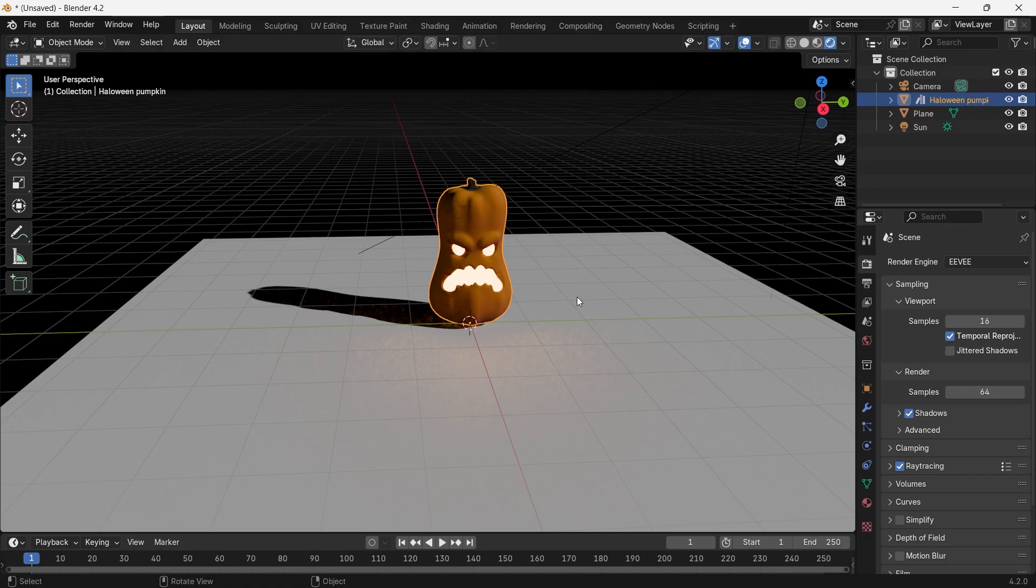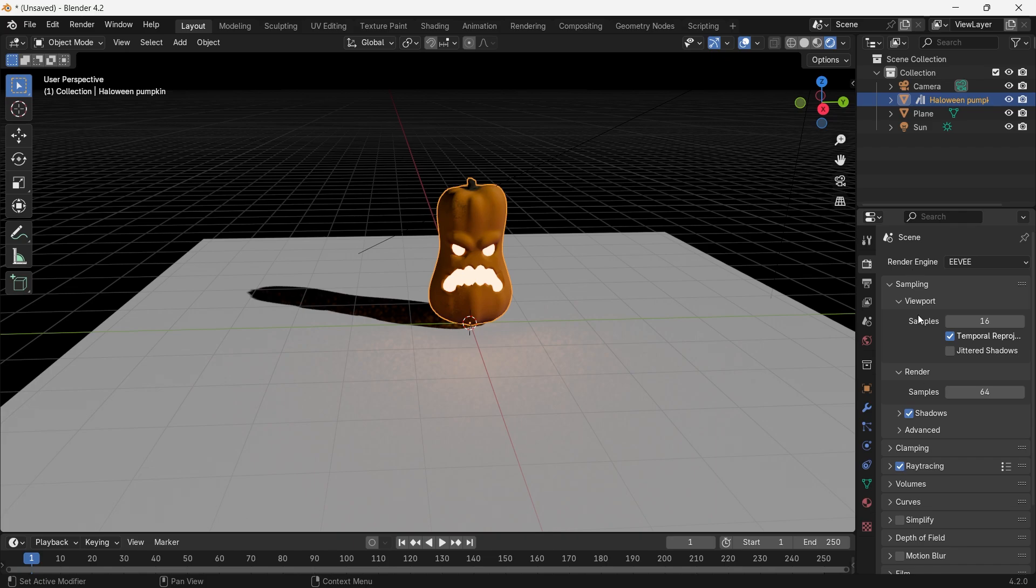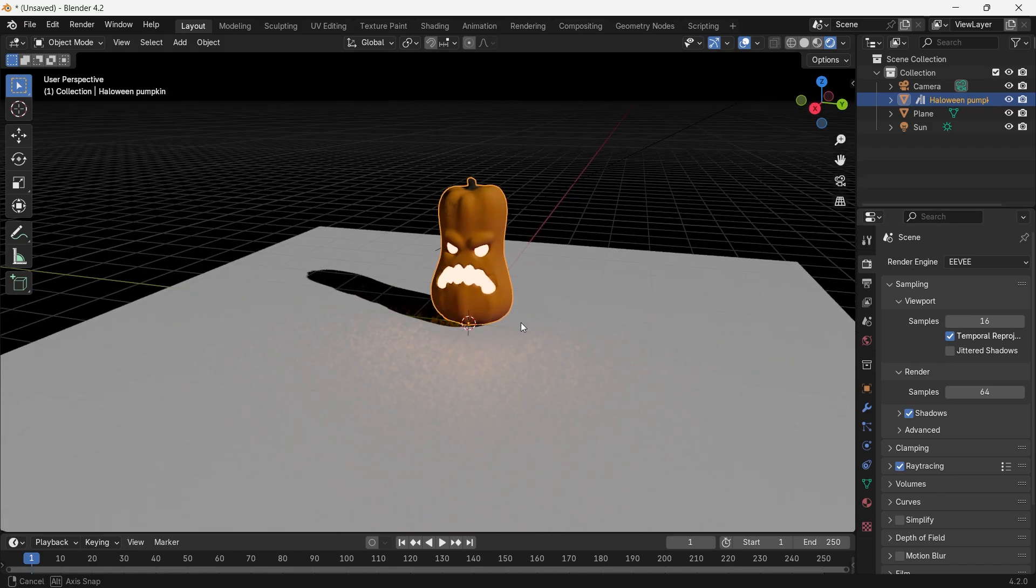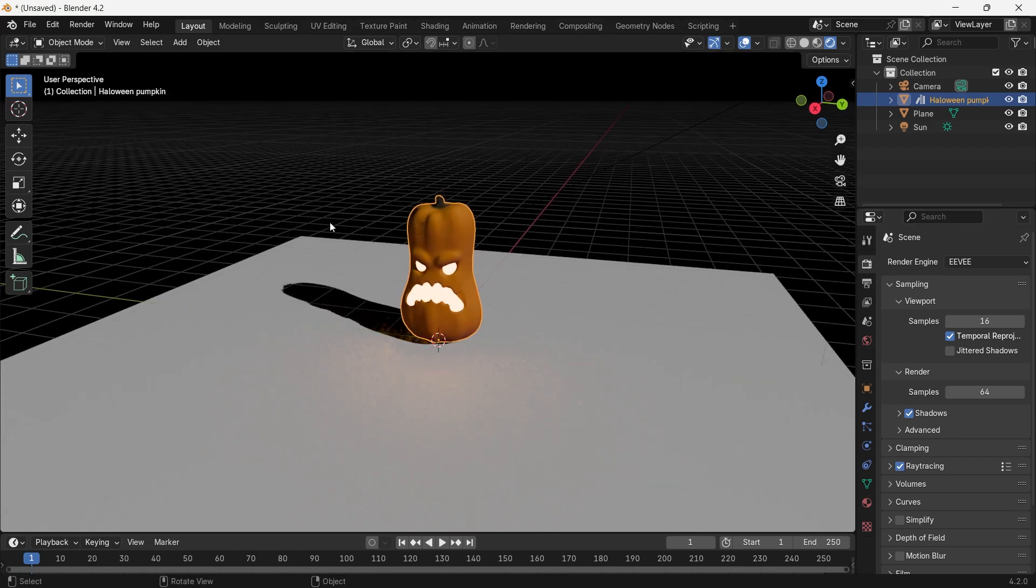In the previous version, you could easily see the bloom in the render property section, but right now on the 4.2 version, you won't be able to see any bloom option here. Now the question is, how can we get the bloom?